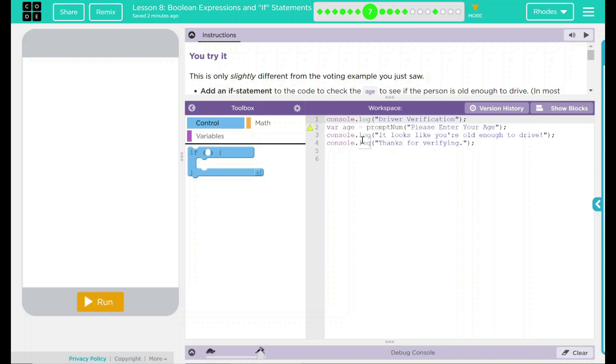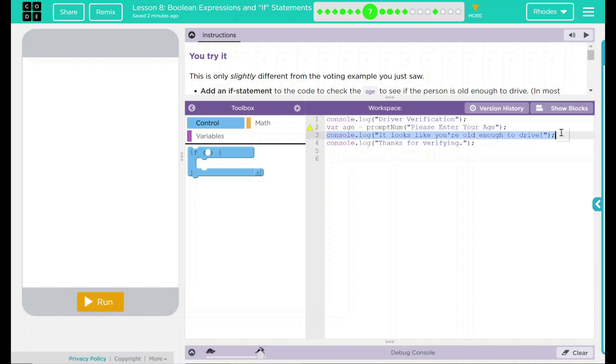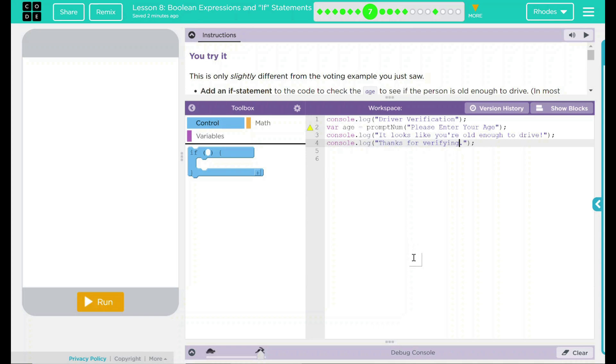These two console.log statements should be displayed down here. Our goal, though, is to only display one of them if they are old enough to drive. And I think it's the second one right here. No matter what, we're going to say driver verification. And thanks for verifying because we are just nice people. How are we going to accomplish this?